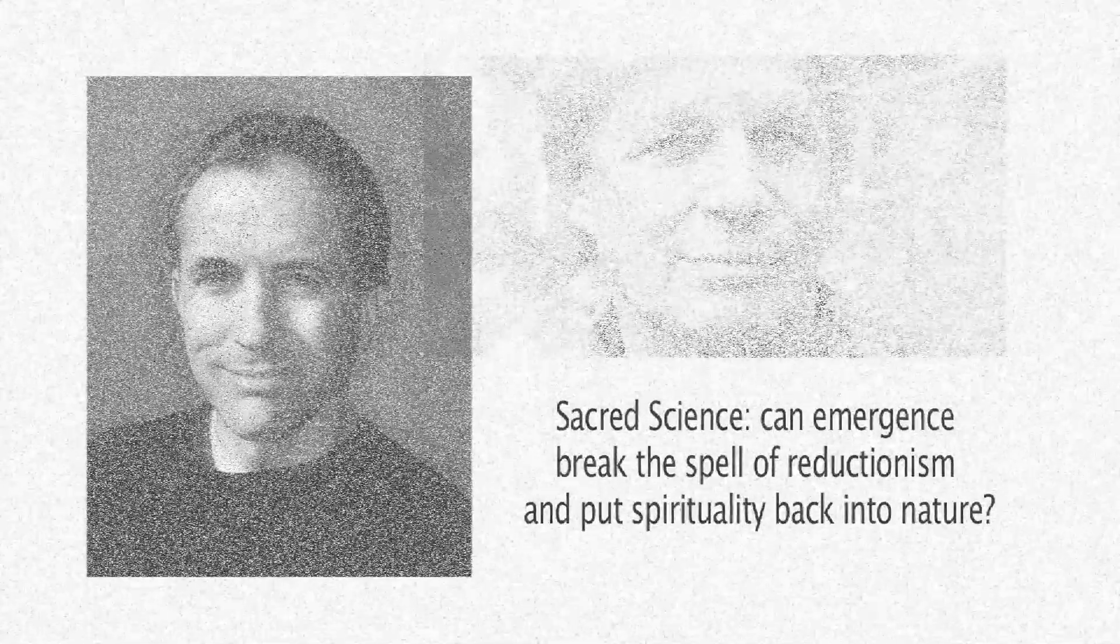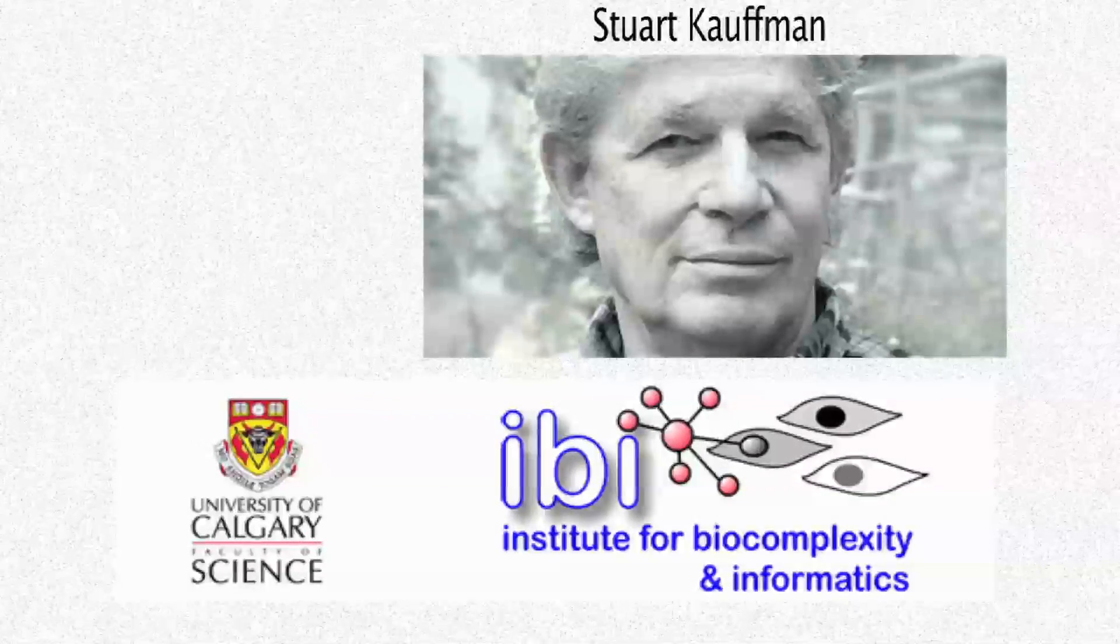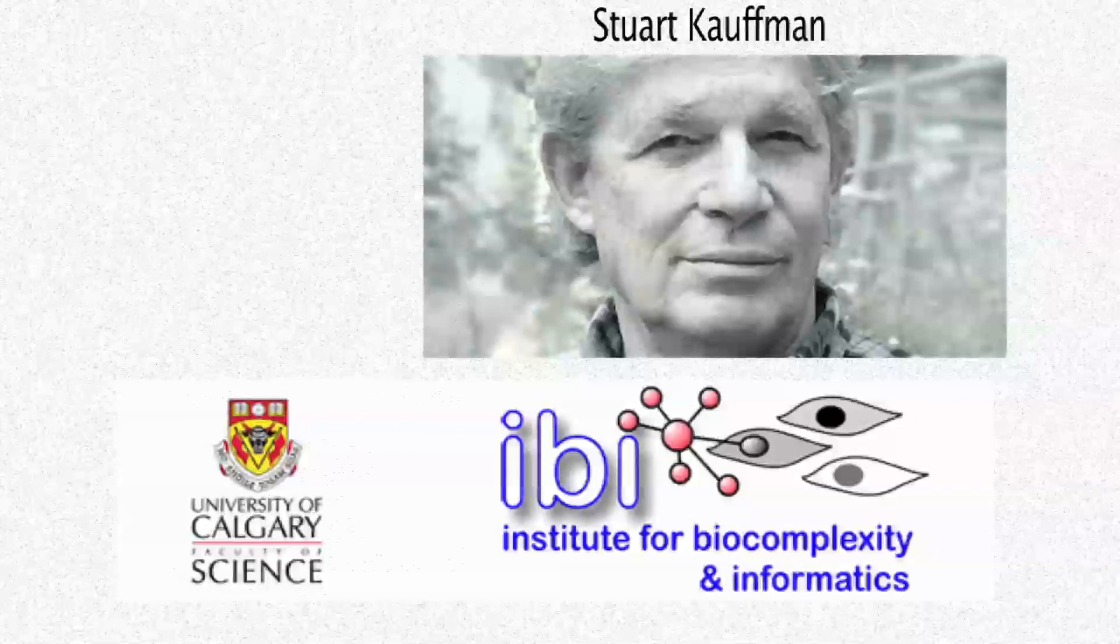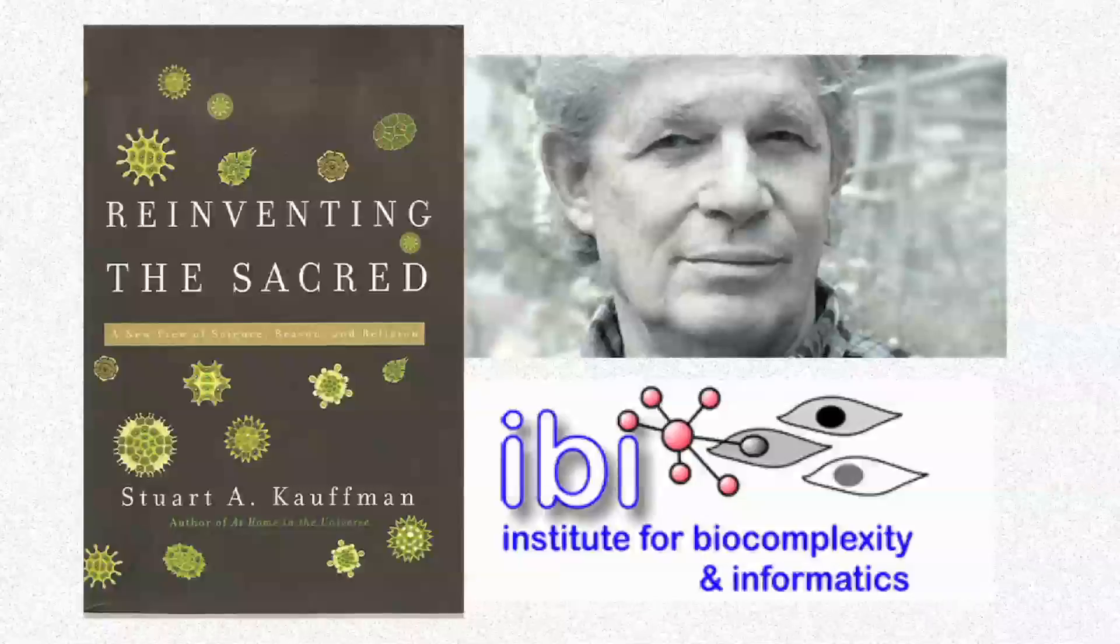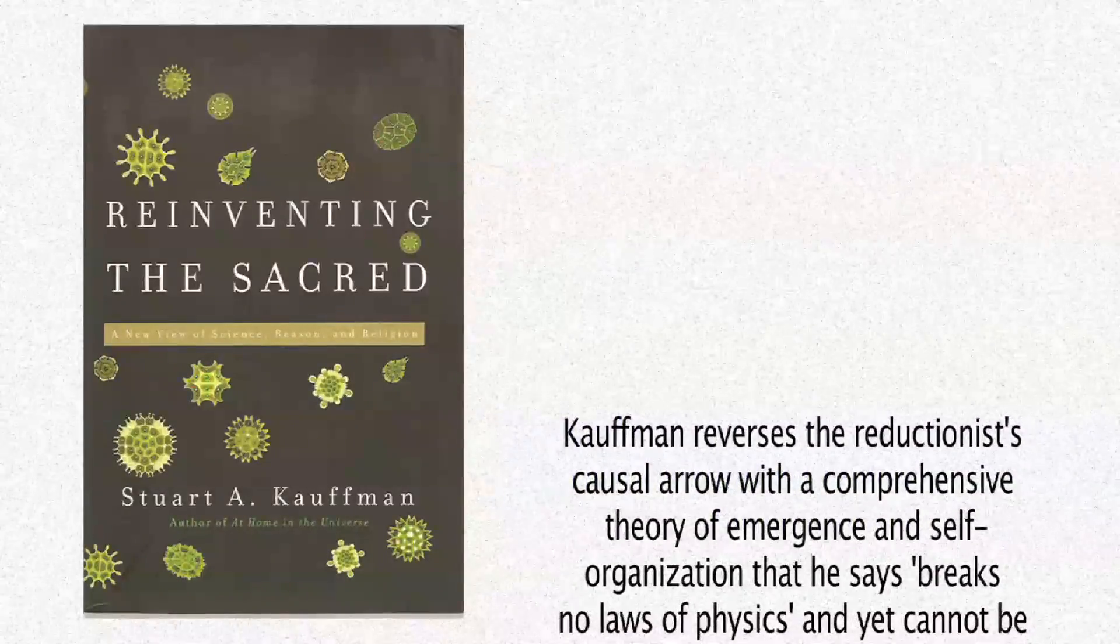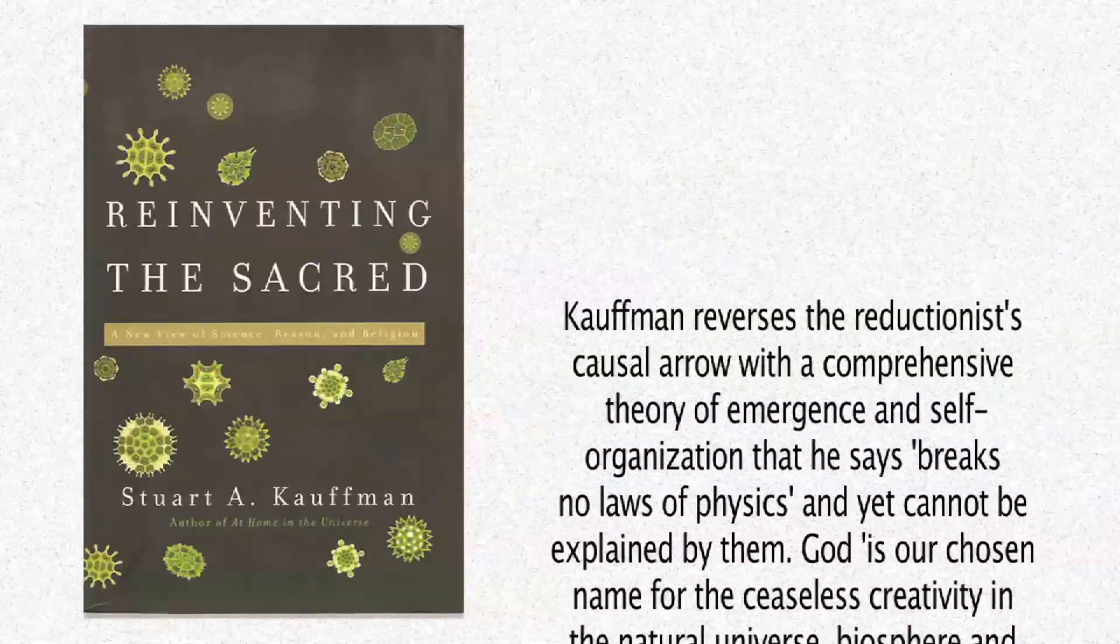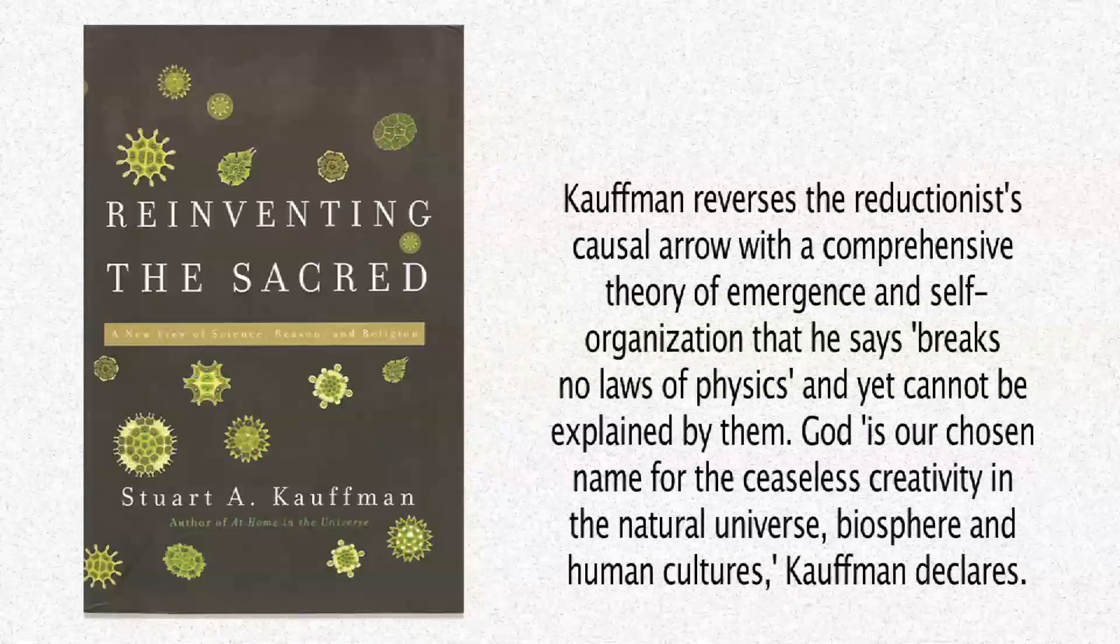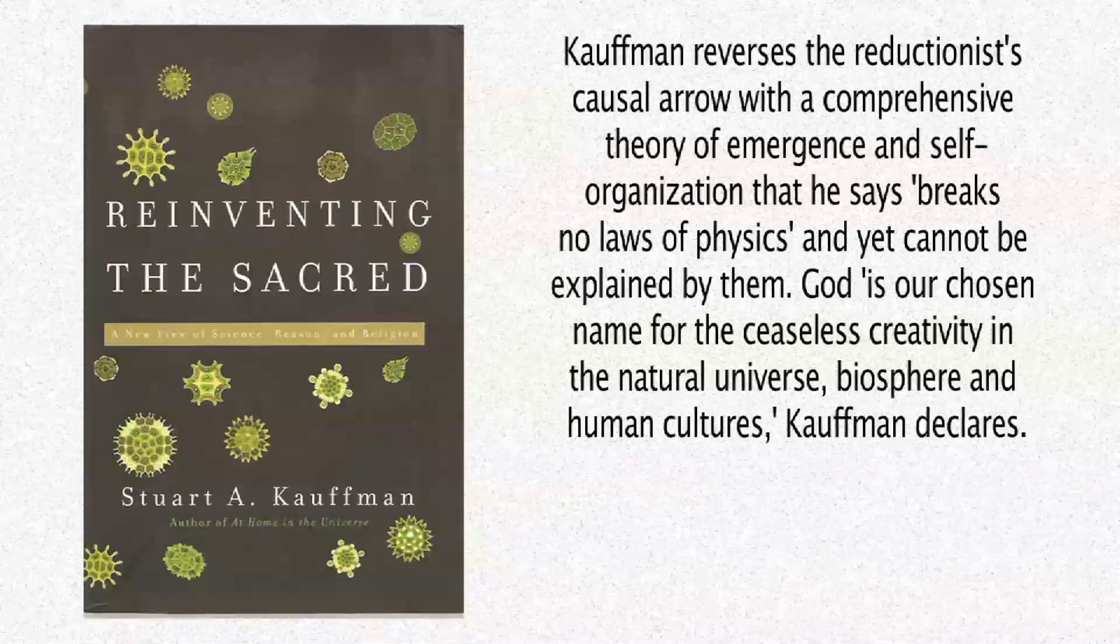Mr. Shermer's article is about a fellow who comes from my neighboring province of Alberta, Canada, Stuart Kauffman, founding director of the Institute for Biocomplexity and Informatics at the University of Calgary, who has written a book called Reinventing the Sacred. To quote from Michael Shermer's article about the book, Kauffman reverses the reductionist's causal arrow with a comprehensive theory of emergence and self-organization that he says breaks no laws of physics and yet cannot be explained by them.